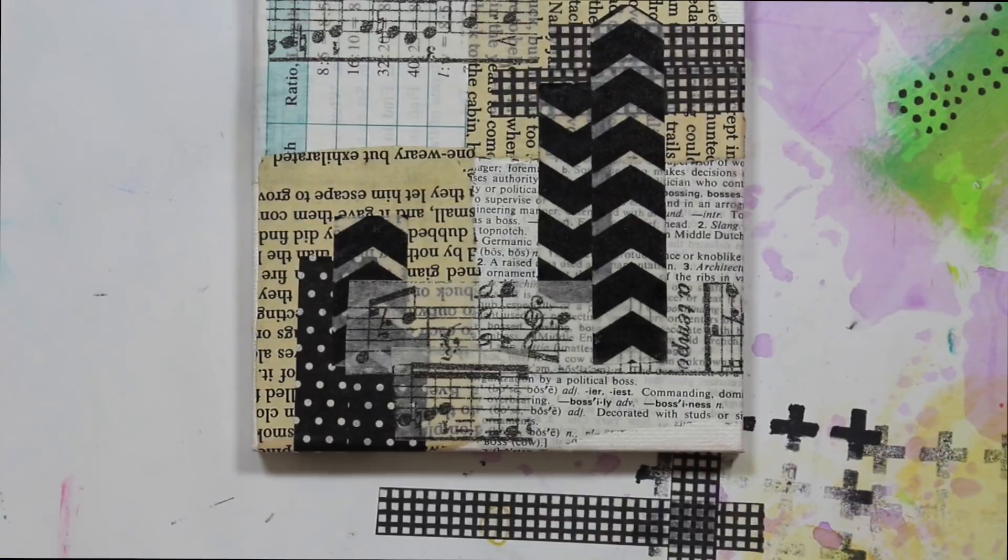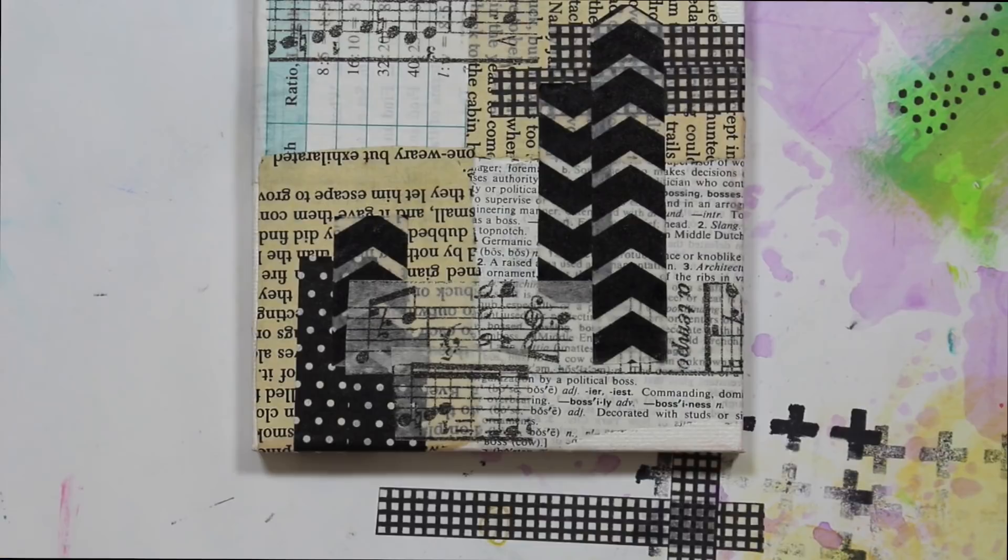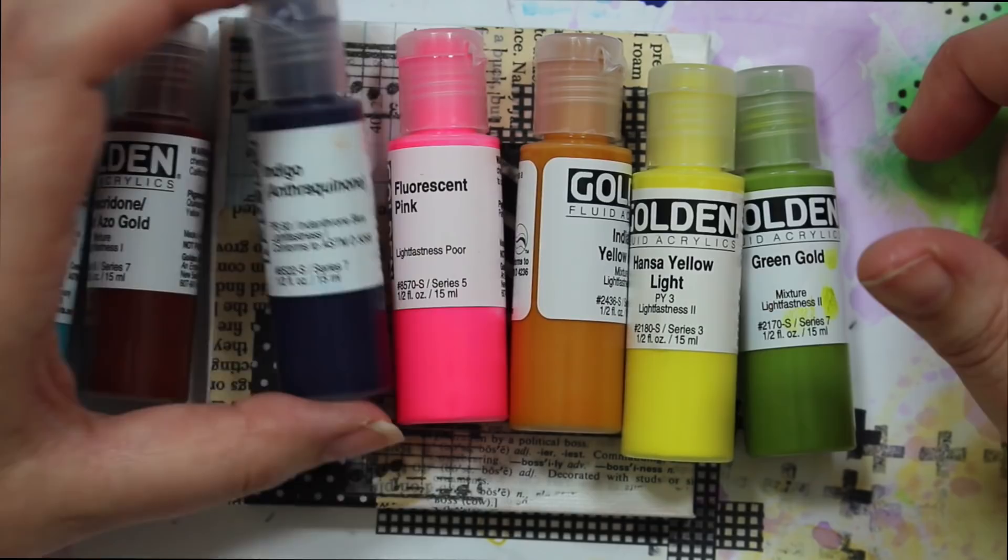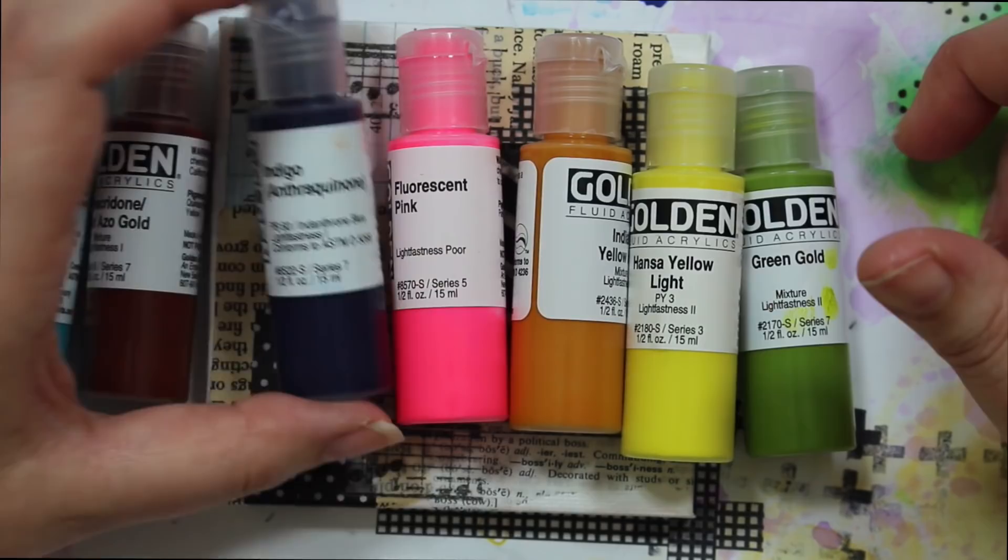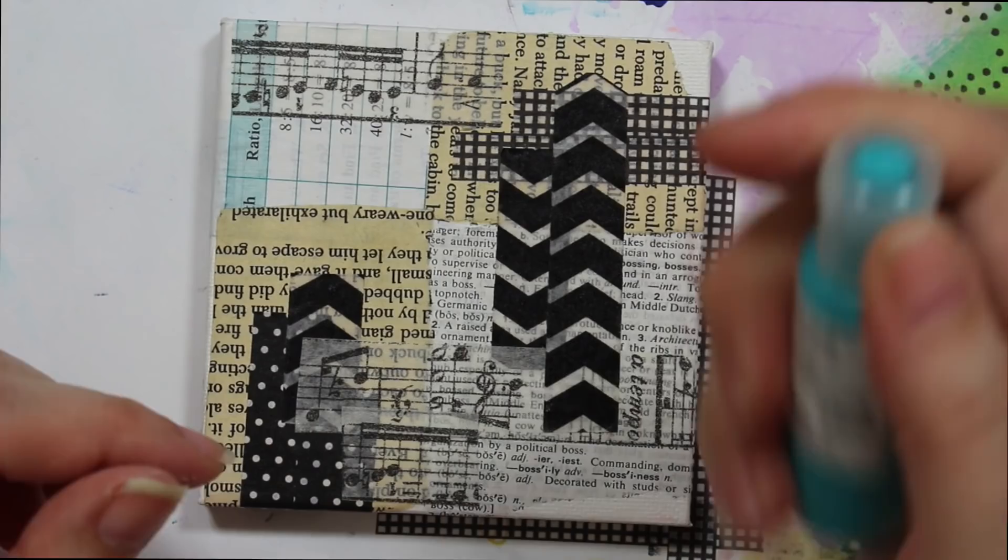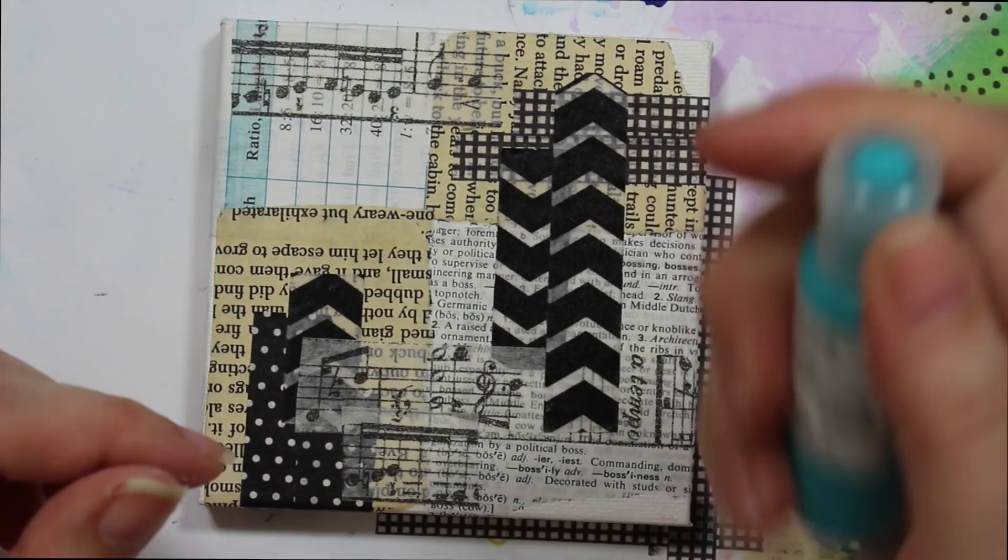Okay. So what I've pulled out are a bunch of my little golden samples, which I get from different golden classes that I attend. I don't know if I'll use all of these, but I like the idea of having them at the ready. So I have teal, quinacridone nickel azo gold, indigo, fluorescent pink, Indian yellow hue, hansiola light, and green gold. So in the name of playing, I'm just going to get some color down and I'm going to start with my teal because I can, and it makes me happy.